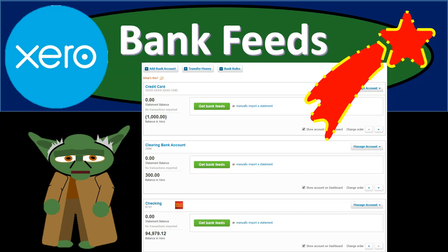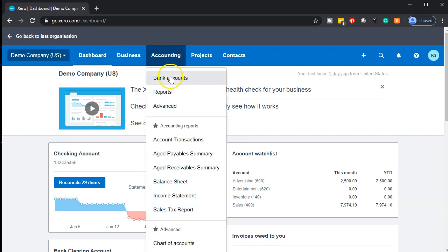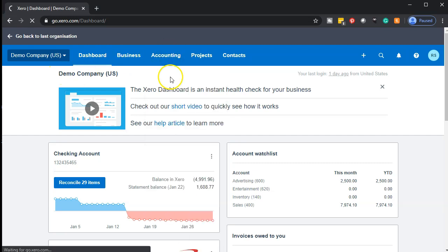In this presentation, we want to discuss the use of bank feeds within our accounting software. Let's go with Xero. Here we are in the demo company dashboard. We're going to go over to the accounting drop down and go to the bank accounts.